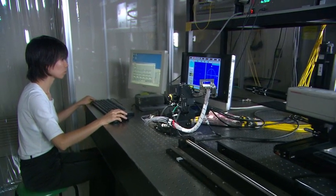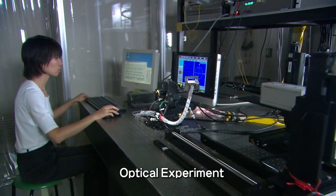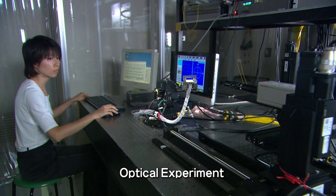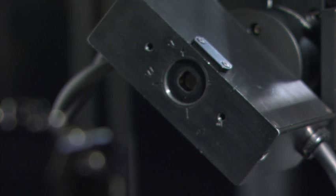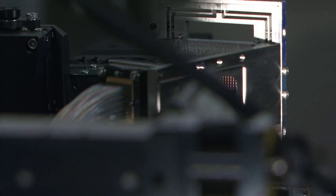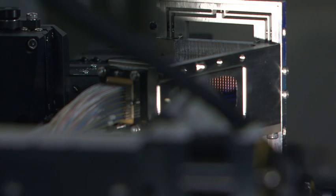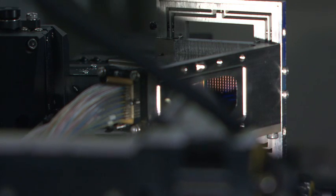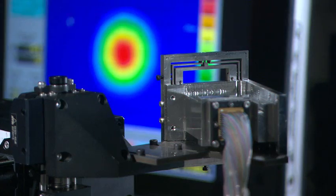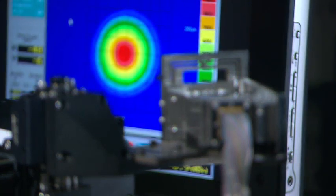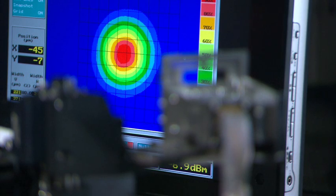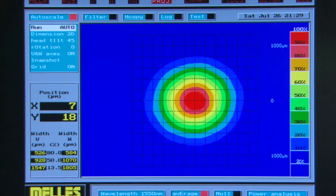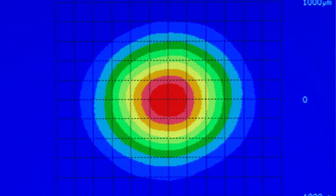The 3D MEMS optical switch has been achieved through the combination of several techniques: micromachining technology, optical design technology for good optical characteristics, and precise control technology that can control mirror angle to one one-thousandth of a degree.